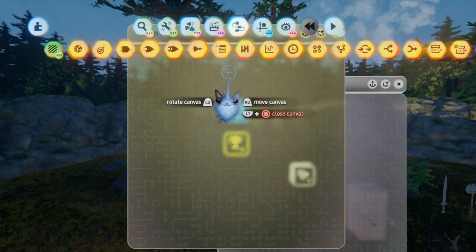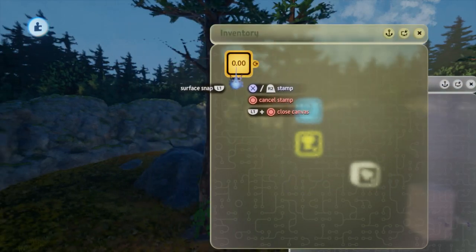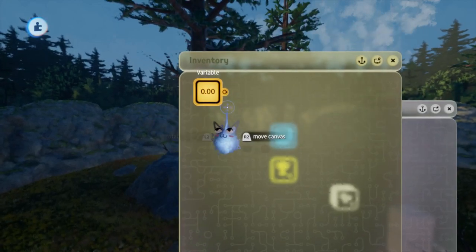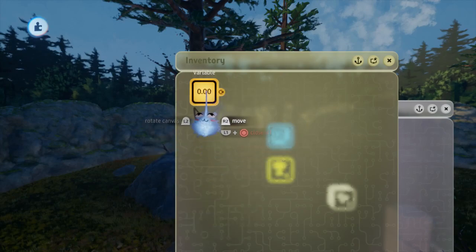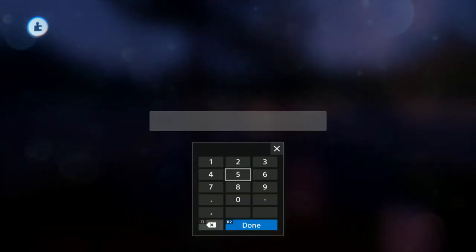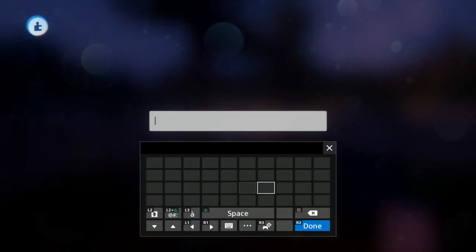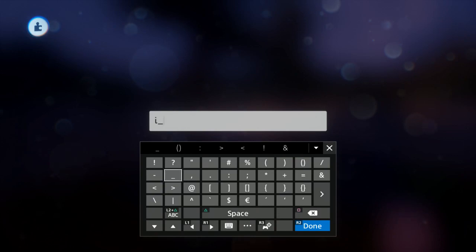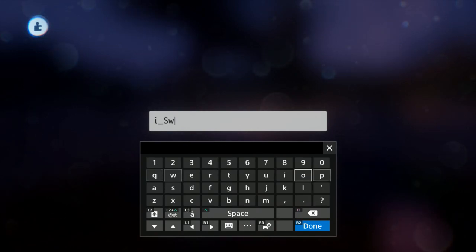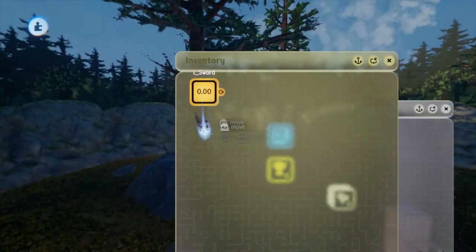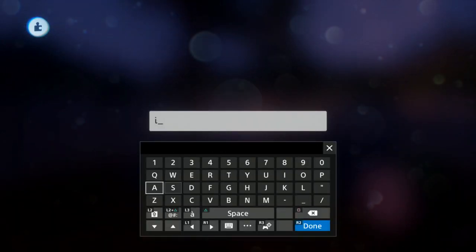Now that we have the stat system set up, let's move on to the advanced inventory system. On your motherboard make three item variables — these variables track how many of each item you have in your inventory. In our demo scene we have a sword, warax, and an apple. So we will have three variables starting with I underscore, then each word capitalized: I_Sword, I_WarAx, and I_Apple.